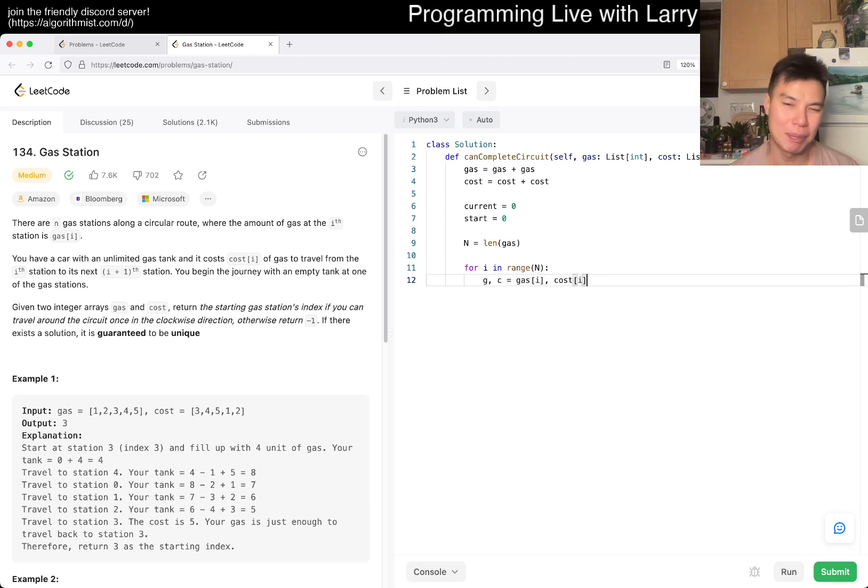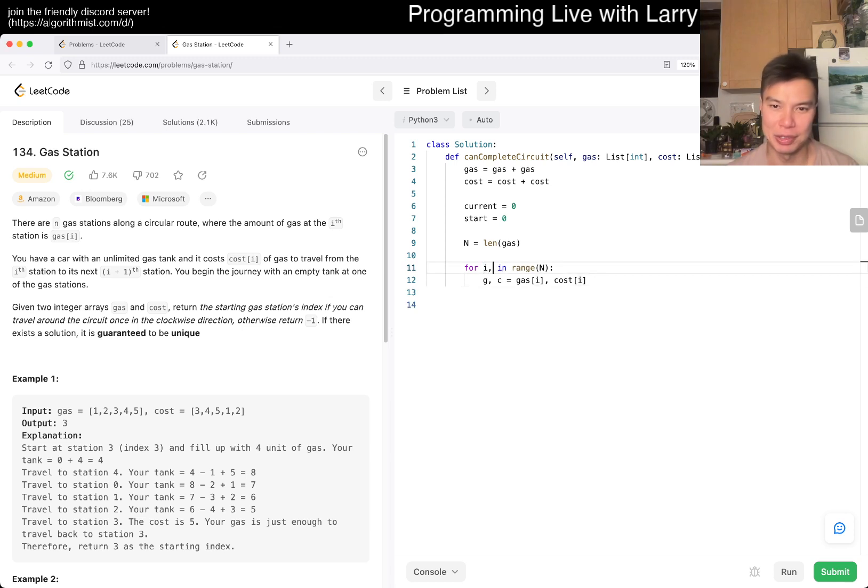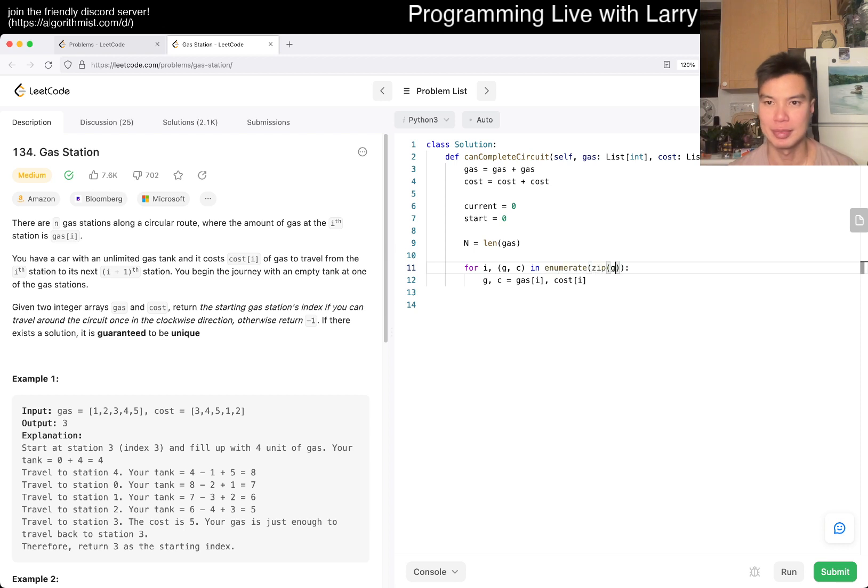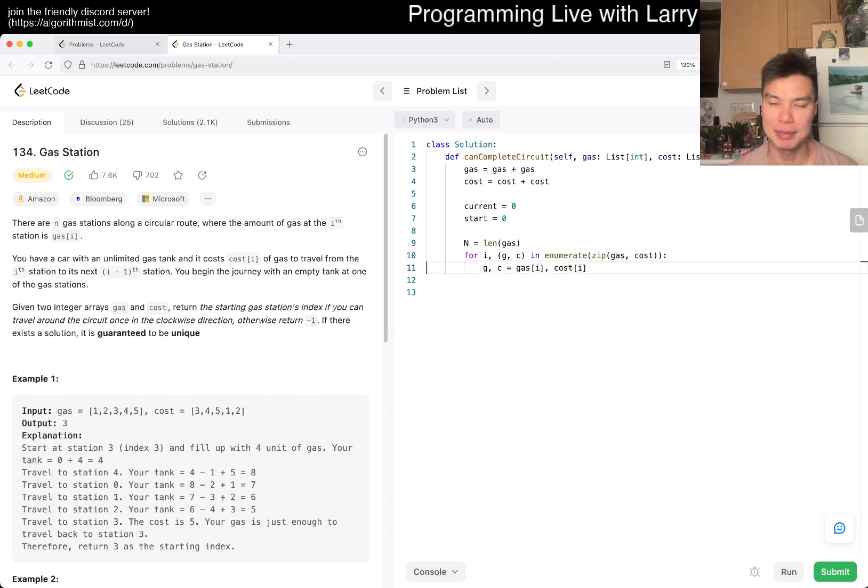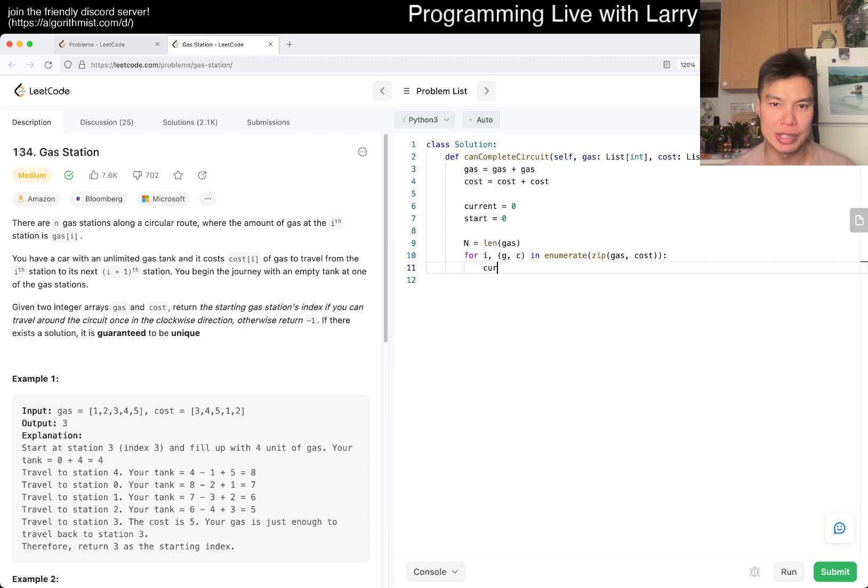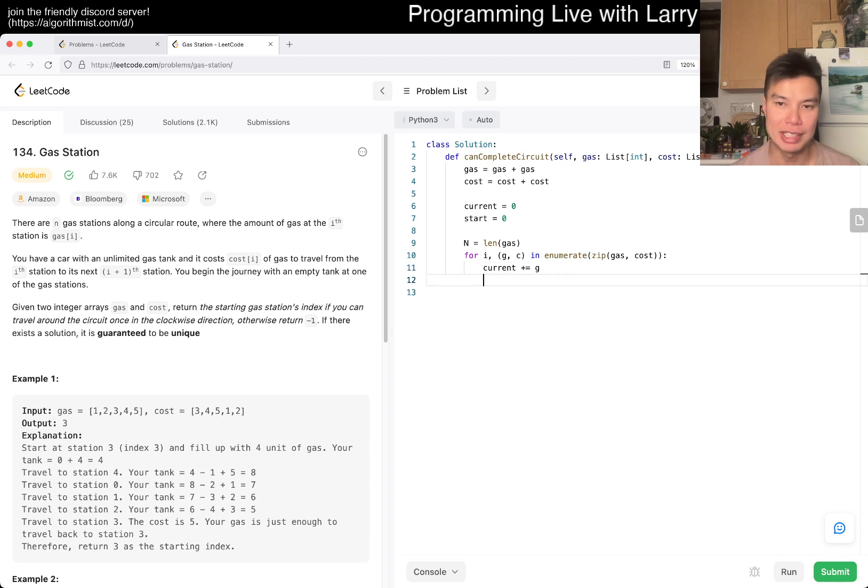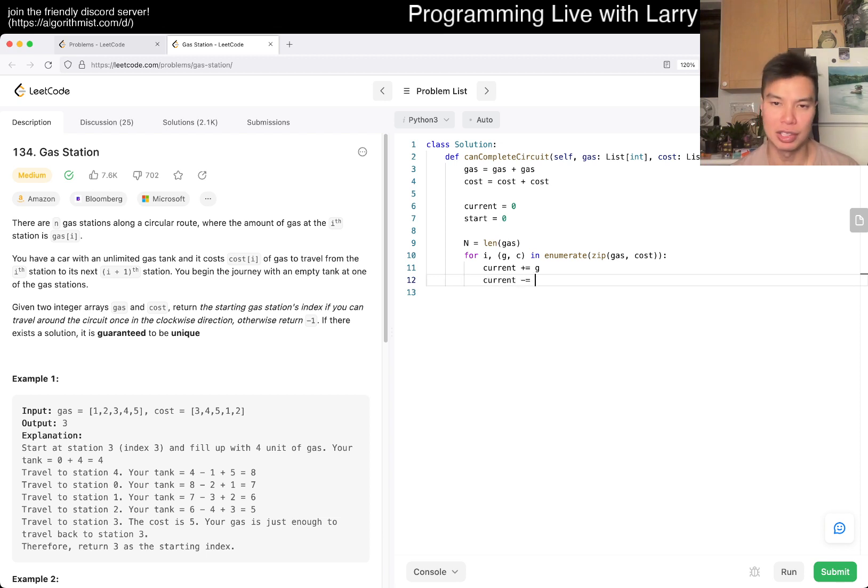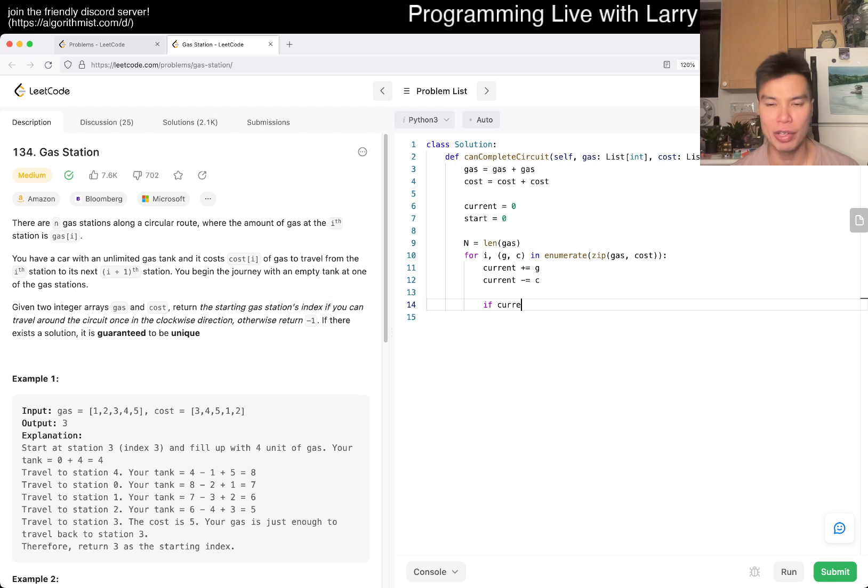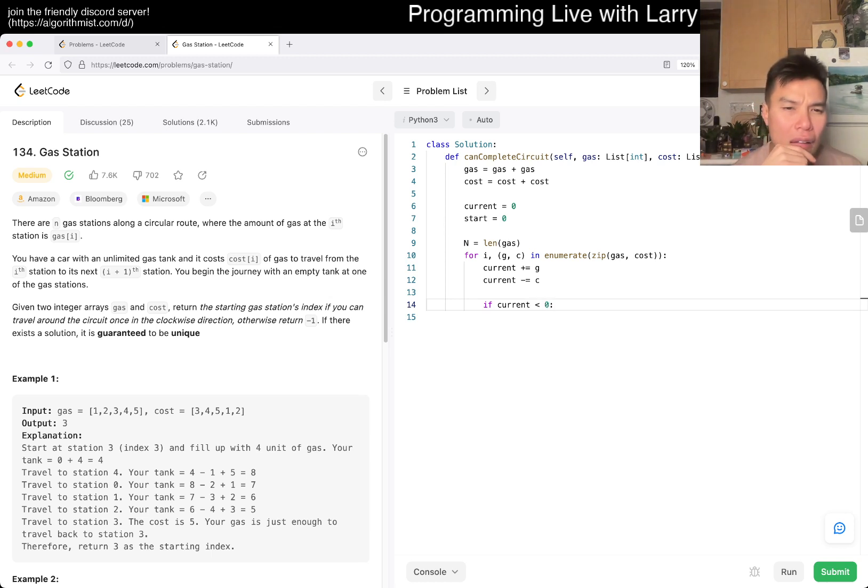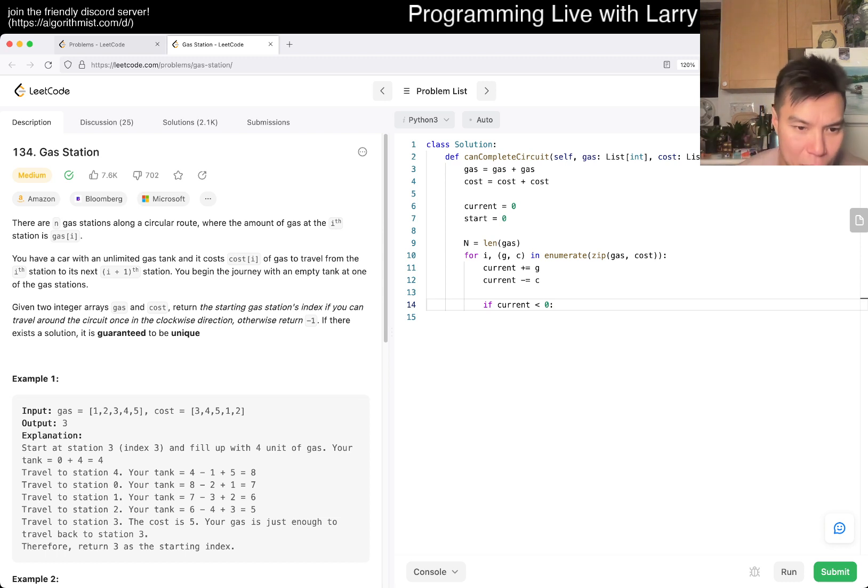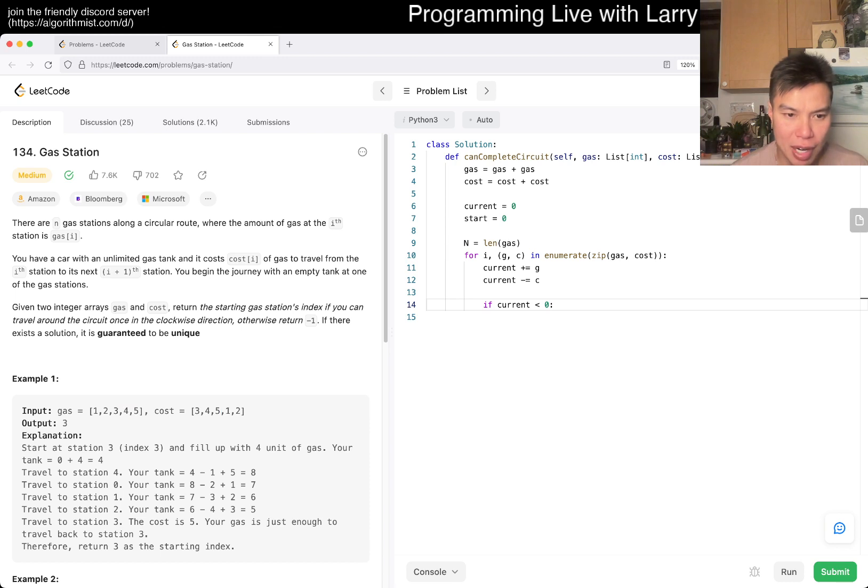We probably could have done it with enumerate. Let's do it with enumerate. So we have something like that. Then currently we fill up, so that's g. We fill up and then it takes us cost to go to the next one. Then if current is less than zero, that means that... I just want to make sure I'm not off by one. Basically, for example, you fill up by four, then you use one, then you fill up by five.